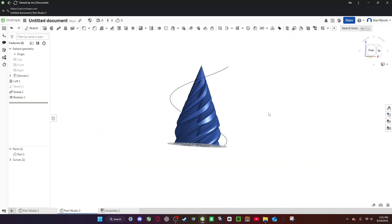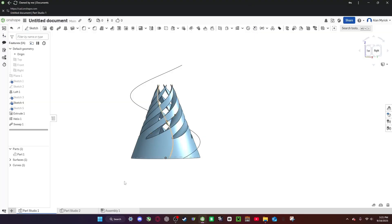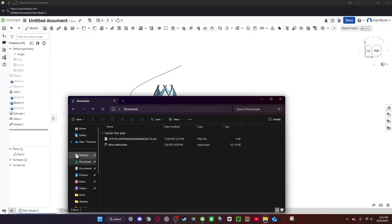And the last step is to export the files. To do that, you need to right-click this and hit export. Go ahead and name it whatever you need to do and make sure it says STL. Then you click on export. You do that for both of these, but remember to name them something different, and they will pop up in your downloads.